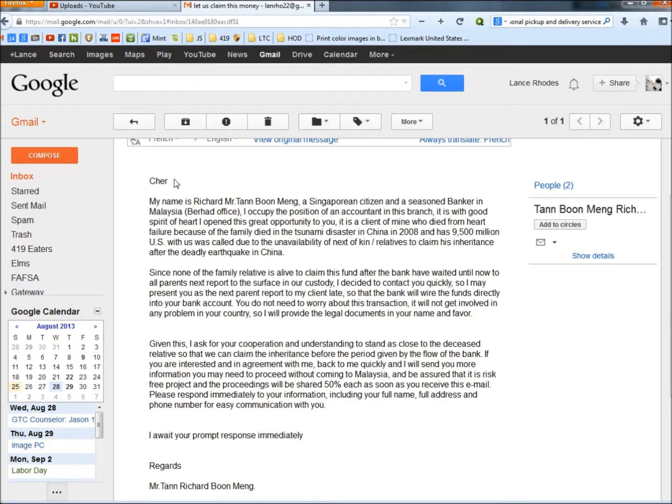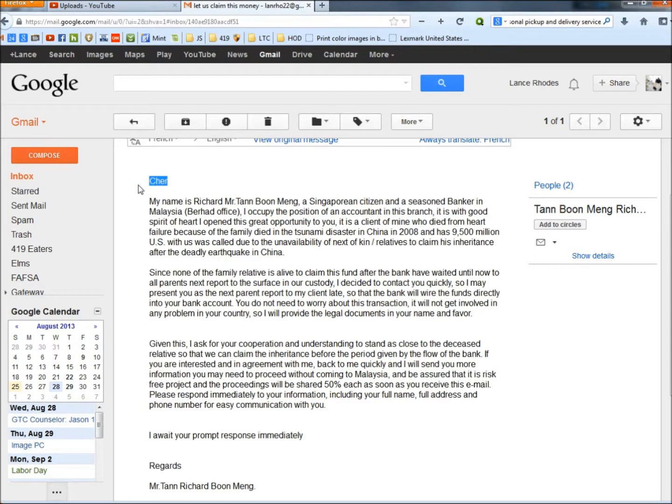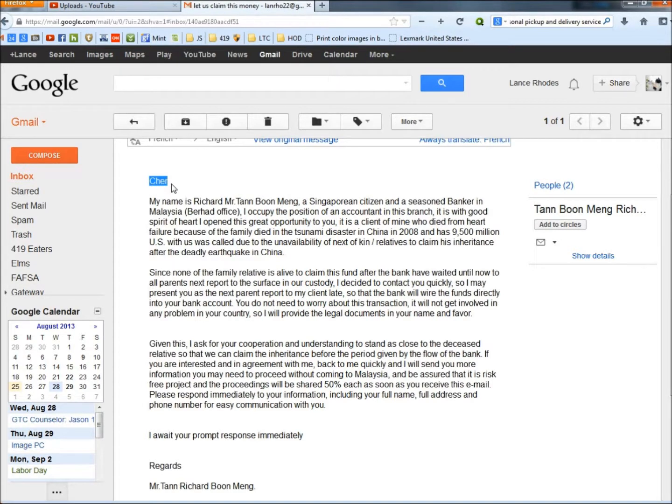The next heads up is right here where it says Share. If it was actually somebody who knew me or was going to send me a bunch of money, they would know my first name. They only put that there because they don't know my first name, and they sent this email out by the masses.